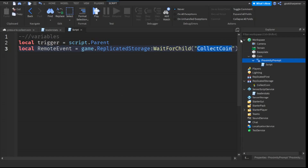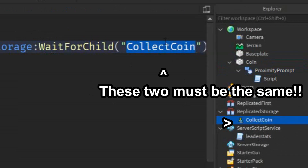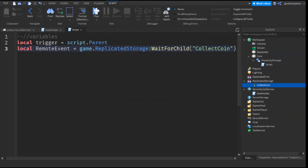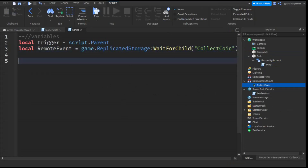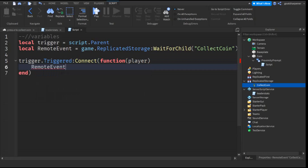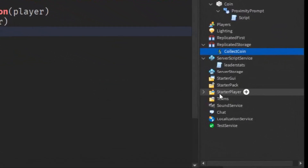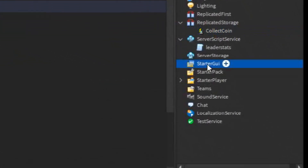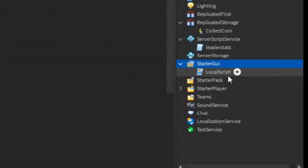Make sure the name here matches the one in Replicated Storage. After that, go down two lines and write: trigger.Triggered:connect(function(player). Then go down and write: remoteEvent:FireClient(player). Now go into StarterGui, click the plus, and enter in a LocalScript. Rename the script to AddCoin.